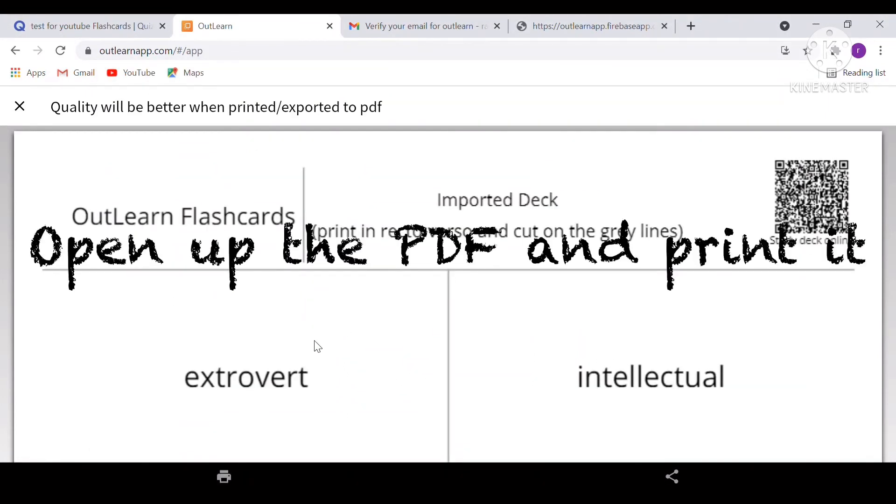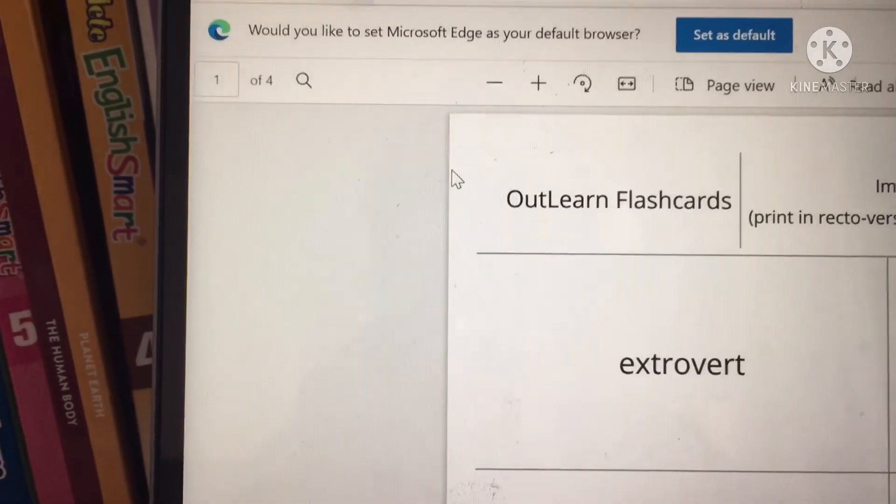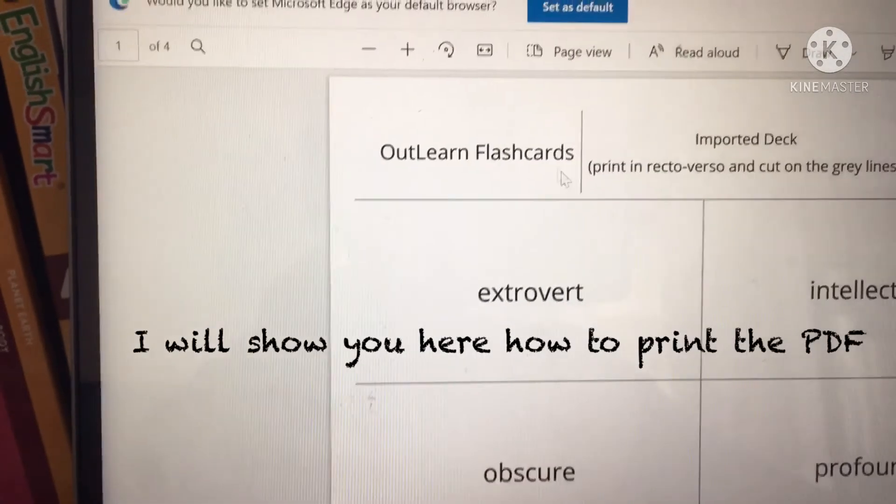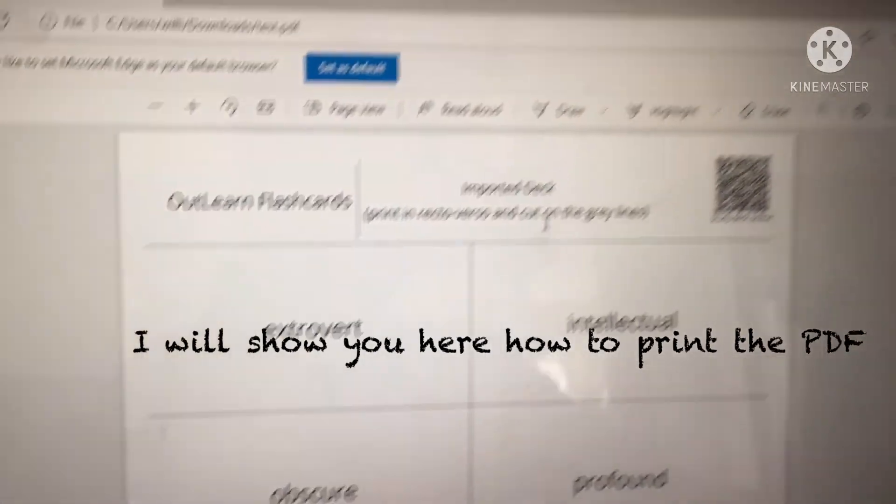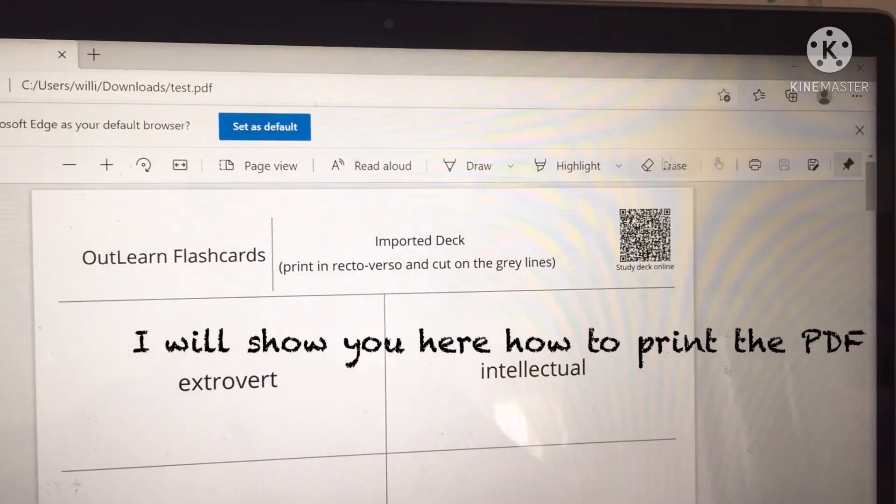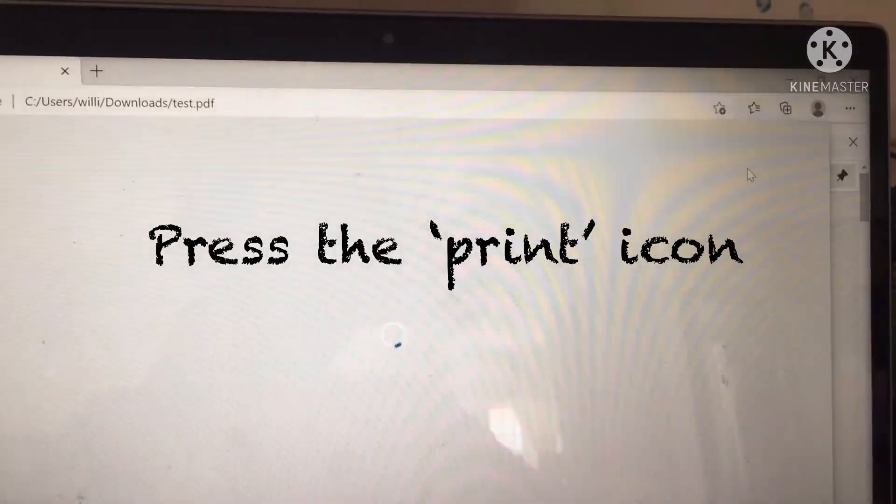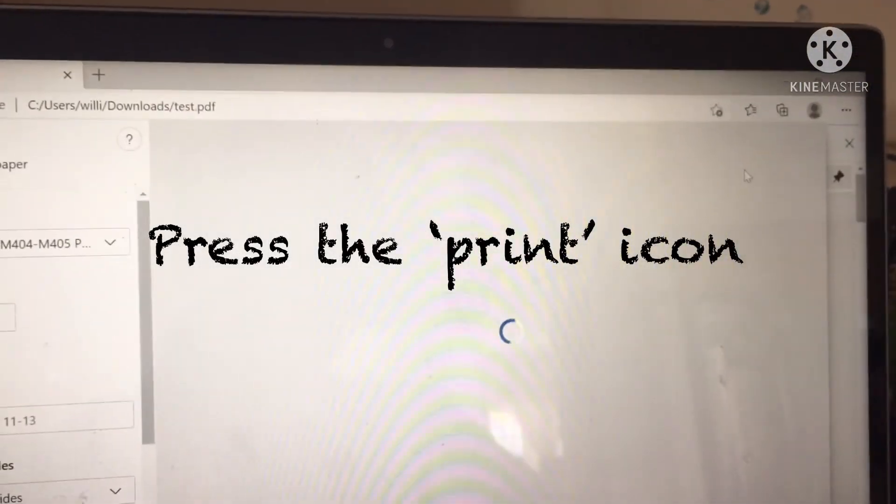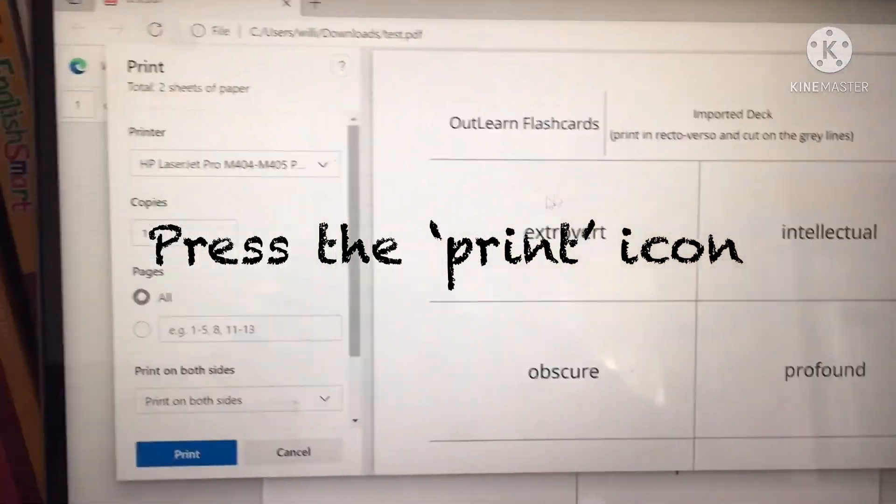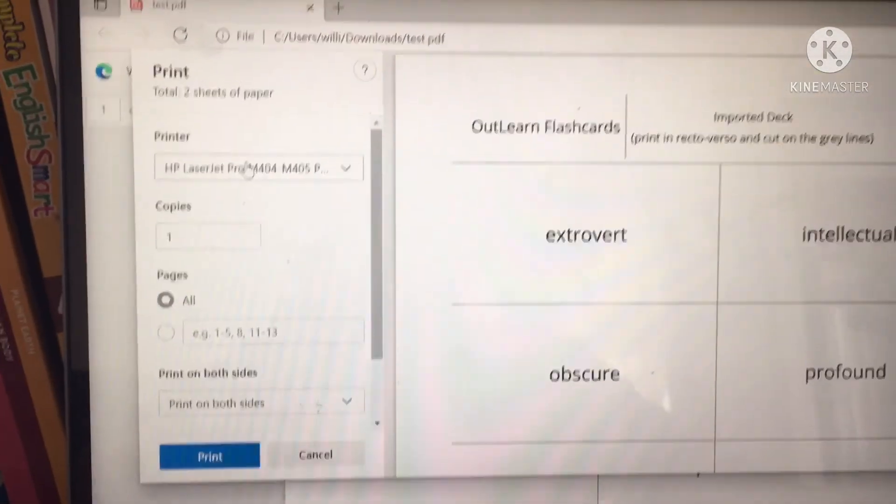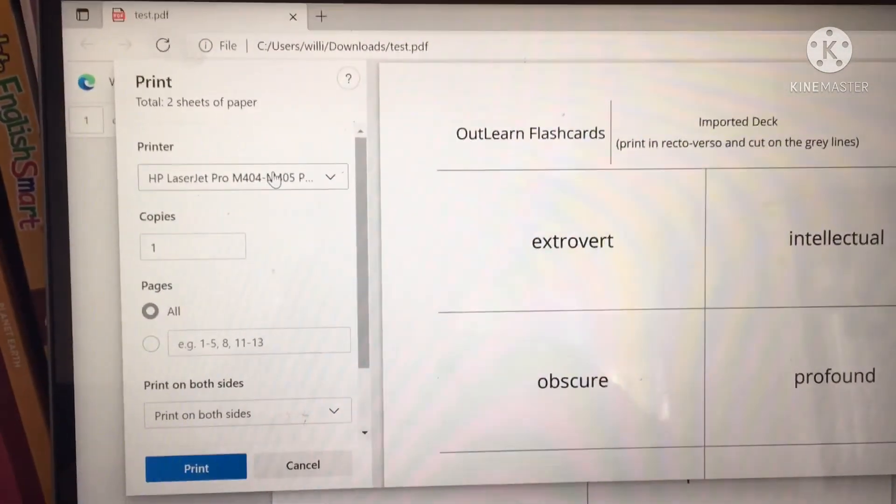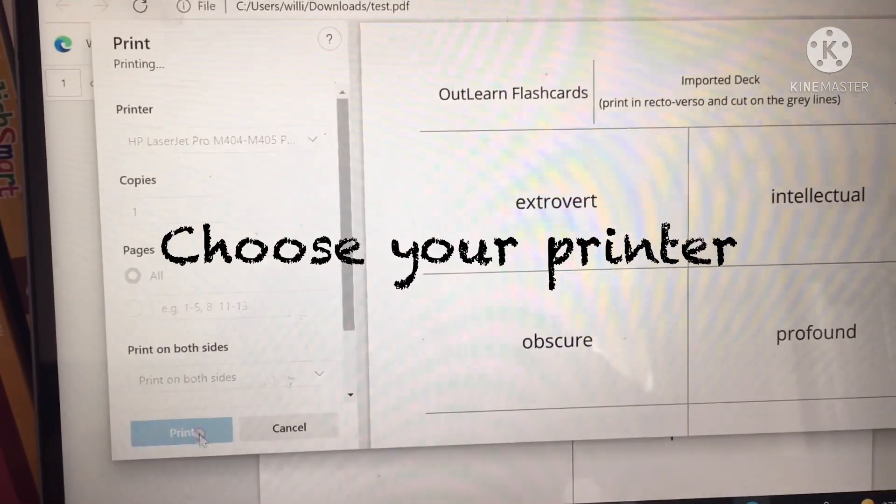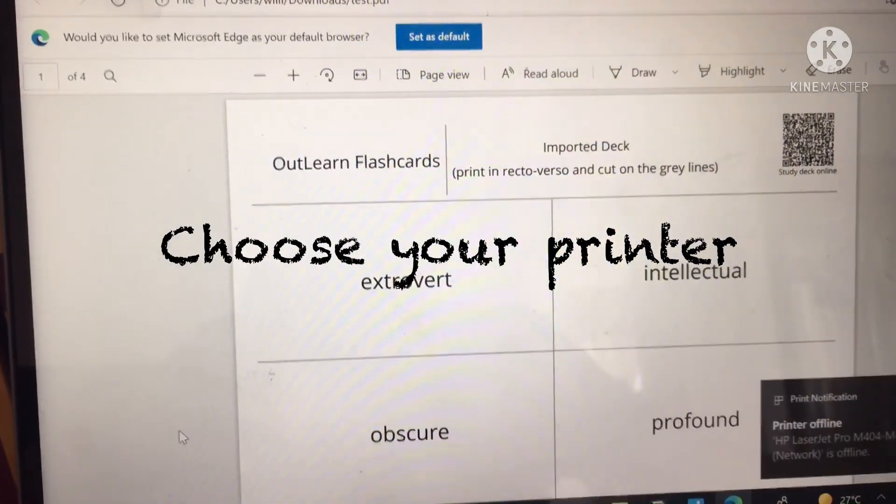After that, open the PDF and print it. So now I will show you how to print the PDF. So here's the PDF and press print on the top right corner. Or if you're on a Mac, you can do this your own way. Next, select your printer and press print.